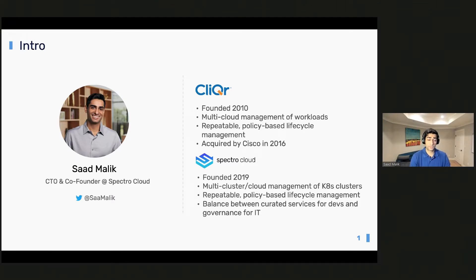Clicker was acquired by Cisco in 2016. We started seeing firsthand just how quickly the world was changing, where organizations and enterprises across all verticals were transforming themselves to become technology-first companies and offer best-in-class experiences to their customers or employees, either via applications or other digital mediums. Companies started adopting a DevOps culture and embracing cloud-native technologies like containers and Kubernetes. So in 2019, along with other key executives from Clicker Technologies, we left to start Spectral Cloud to really focus on making Kubernetes accessible and approachable to everyone.